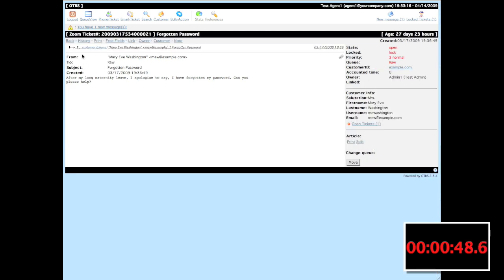I can add a note, I can zoom, and to do anything else other than change the customer, add a note or a link, or change the free field, I must take ownership.